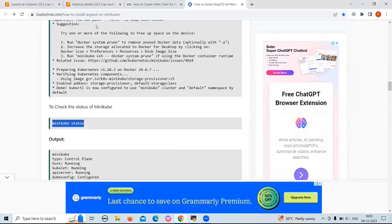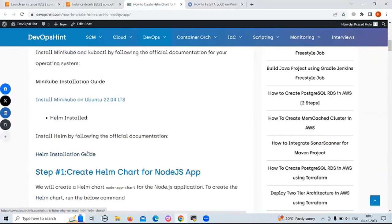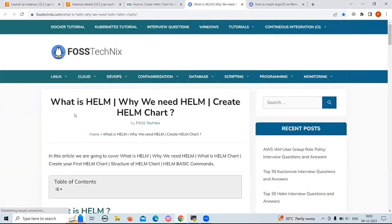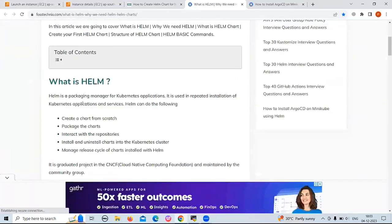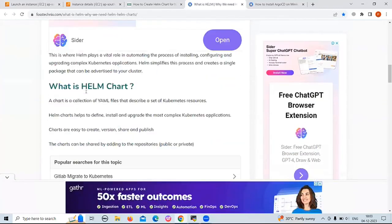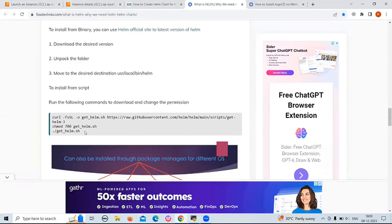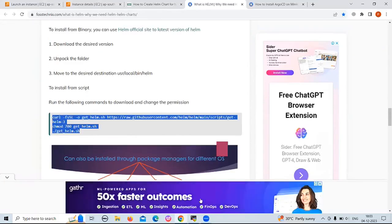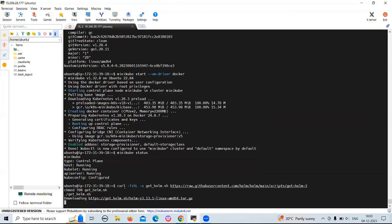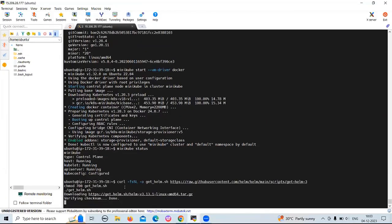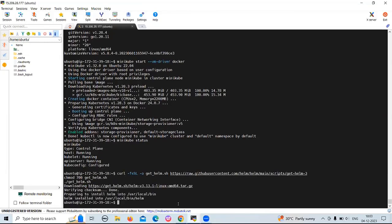Now let's install Helm. We are going to follow the official documentation, which explains what Helm is, why we need it, what a Helm chart is, and how to install Helm. To install Helm, run the following command. It will install the latest version of Helm. Now our Helm is installed.